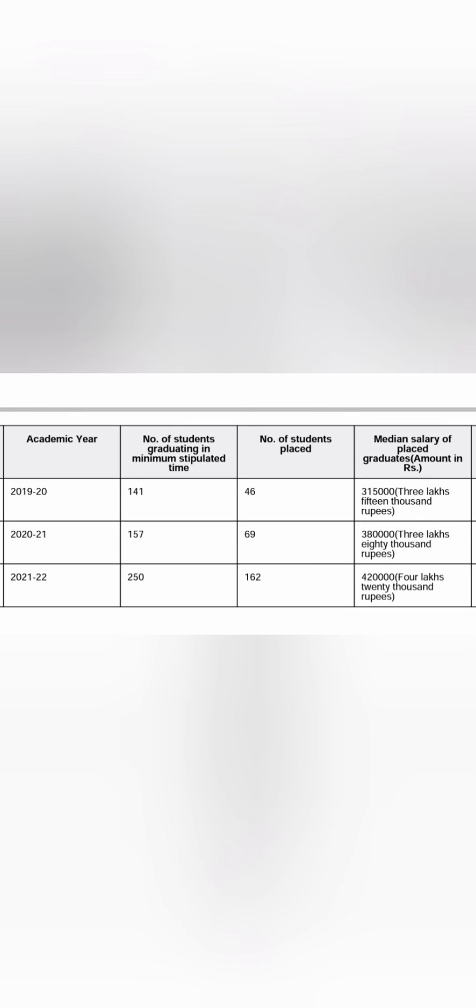Now coming to 2022 placement, there is a good improvement. So out of 250 students who were eligible, 162 students got placed. So that way now, if you see around placement is around 60% which is good improvement. But the median salary is just 4.2 lakhs.